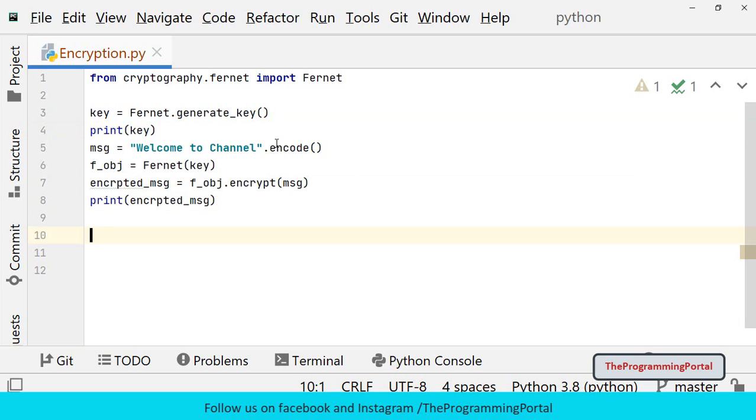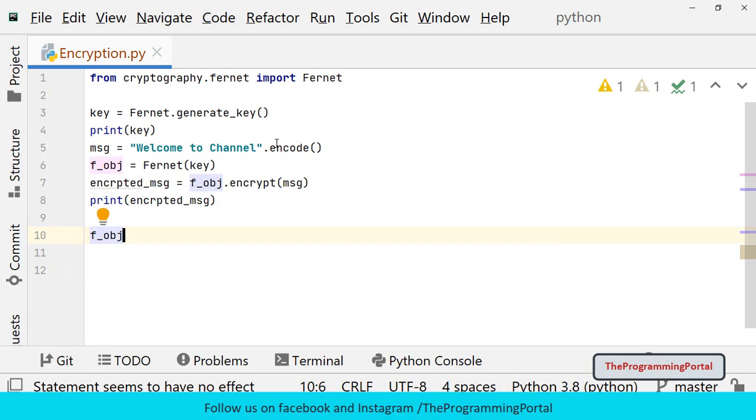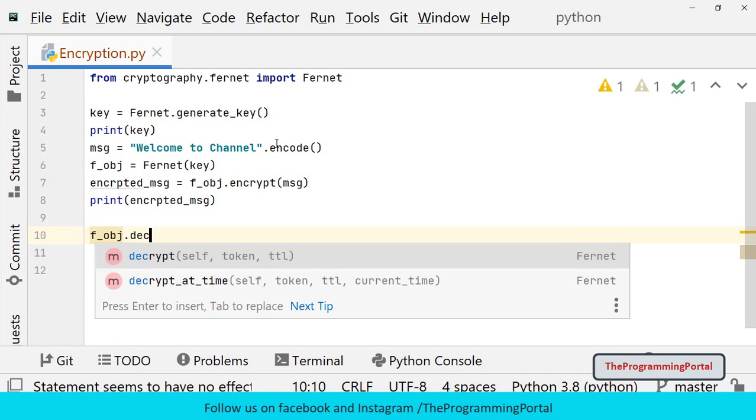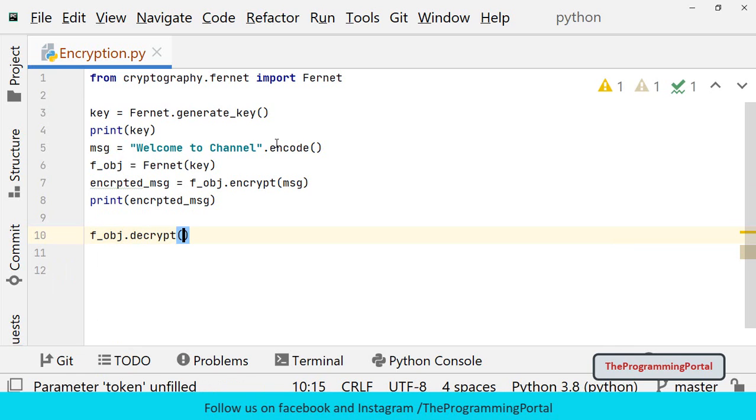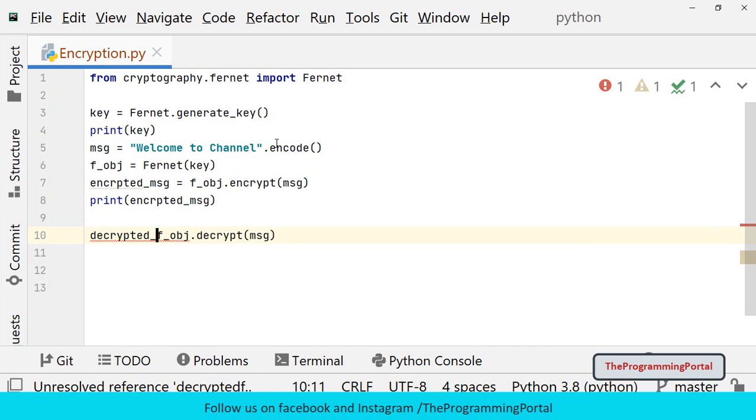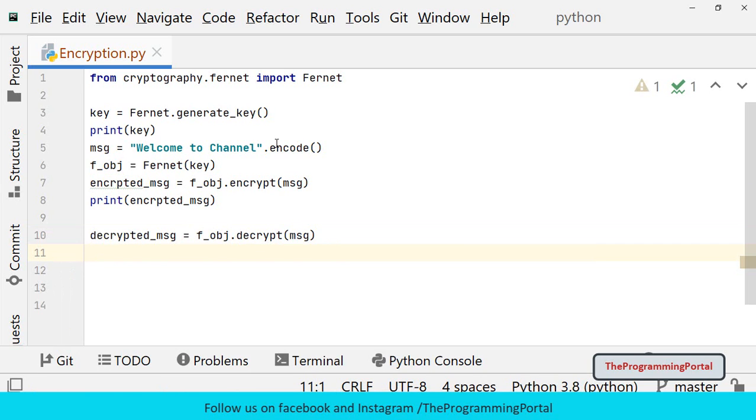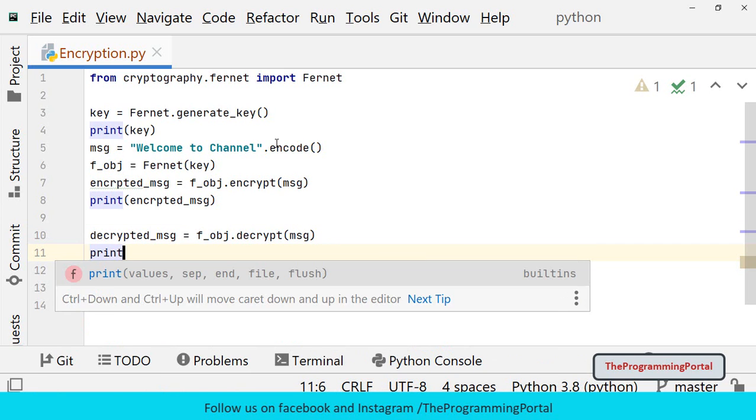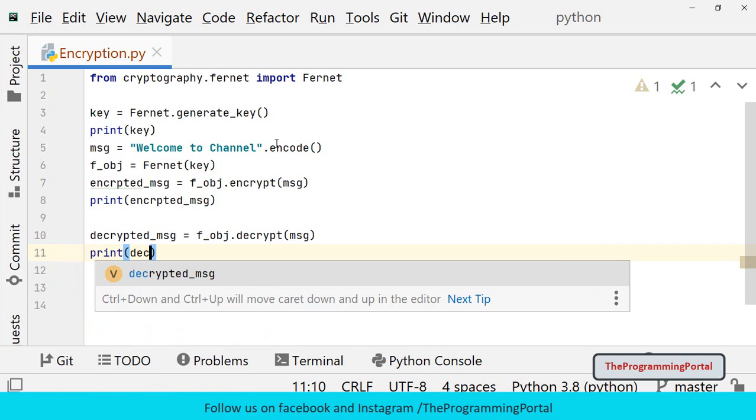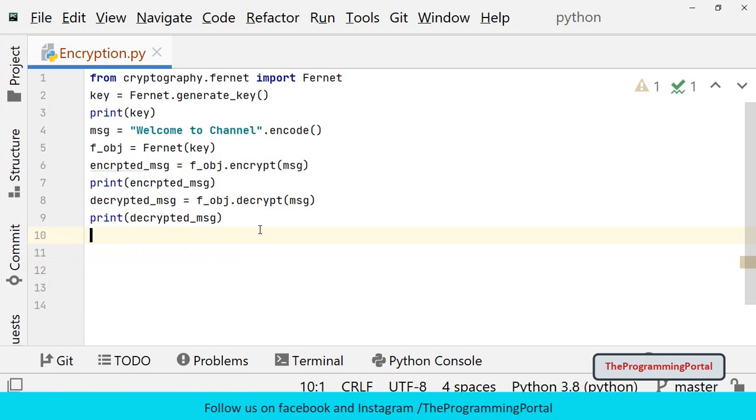Final step is to decrypt the message. So we can call the decrypt method. So I can write f_obj dot decrypt and we need to pass message here. And we can store decrypted_msg. And we can print the decrypted message. So let me save this. Decrypt method will decrypt the data which was encrypted with the generated key. If the key is correct, then it will return us with the original plain text. Otherwise, it will raise an exception. Let me save this and try to run.